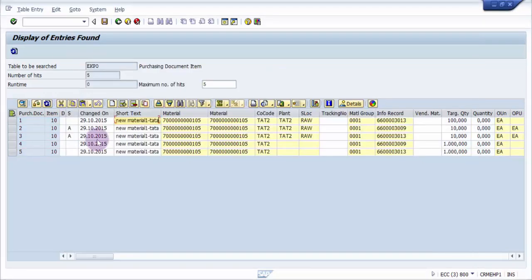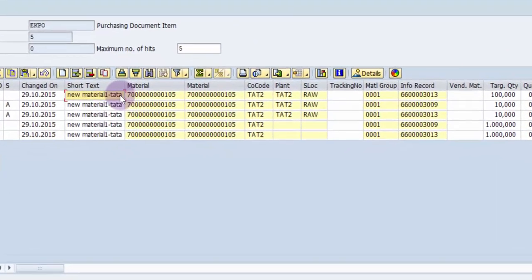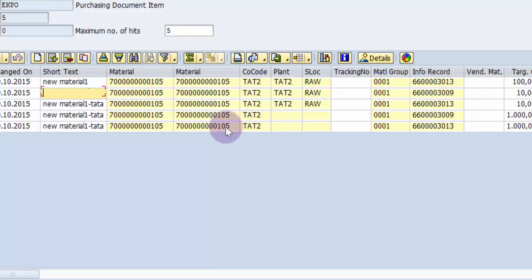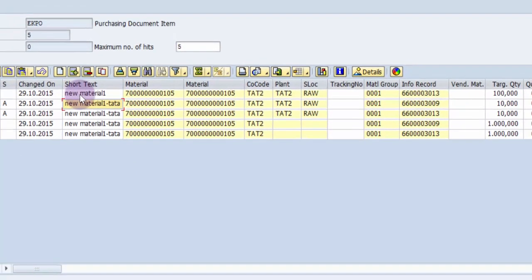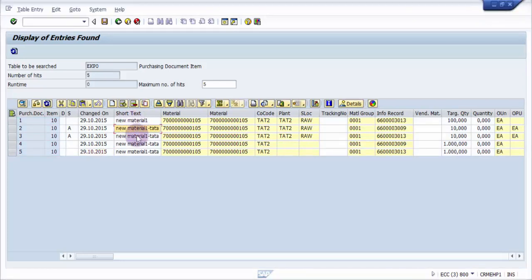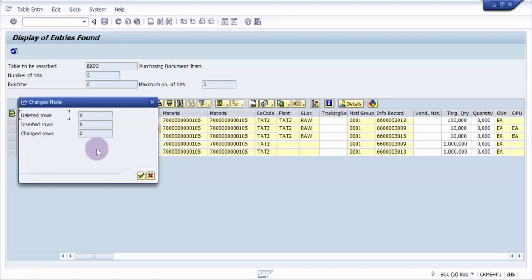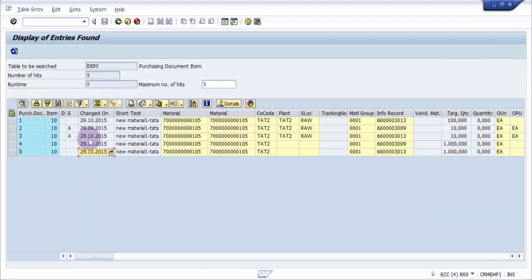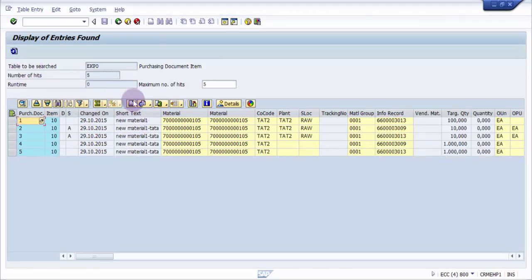But here you can definitely make some changes. I'm going to change this to new material one. The idea is to see that this should now be new material one - the first description of the material should be new material one. The moment I save - I'm going to hit control S. You can see change towards this. Now once I refresh here, it should be new material one. You can see here it's gone new material one.